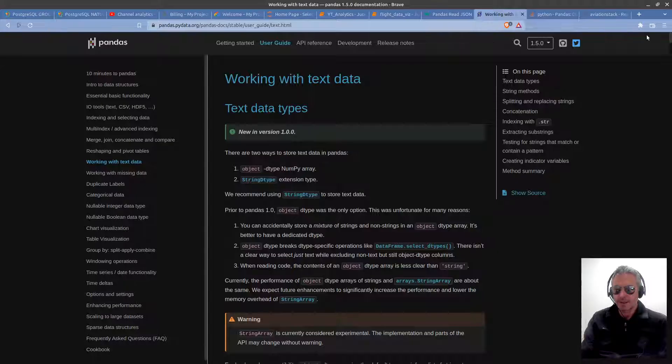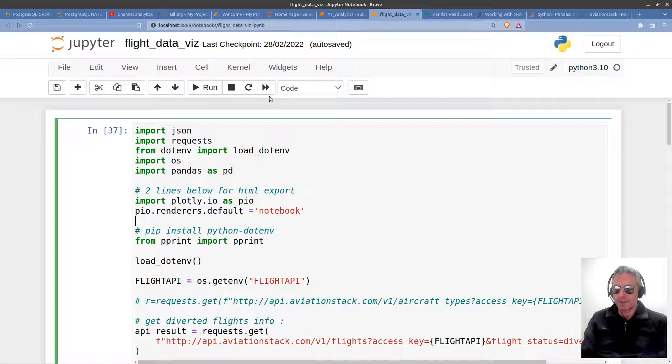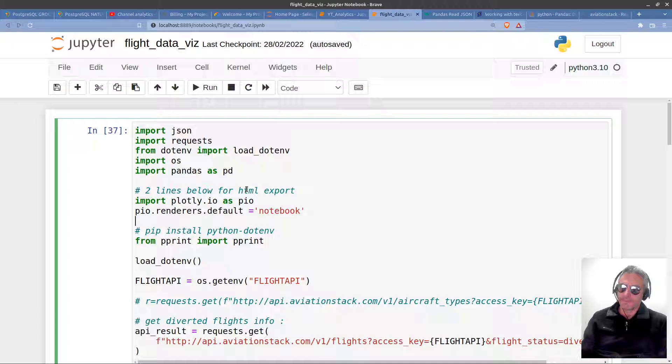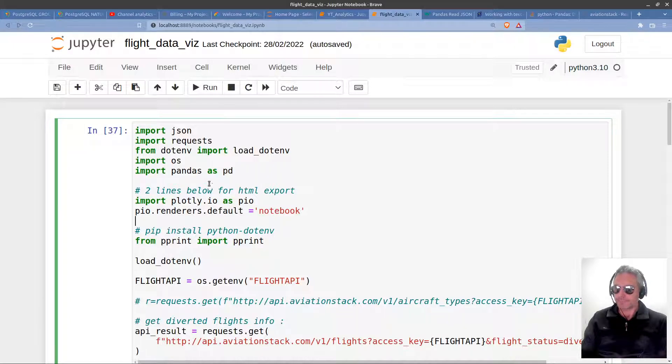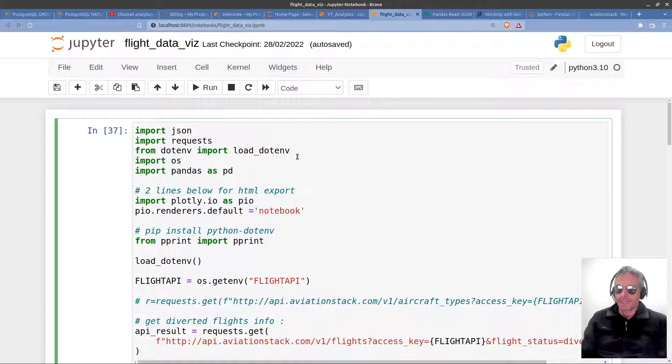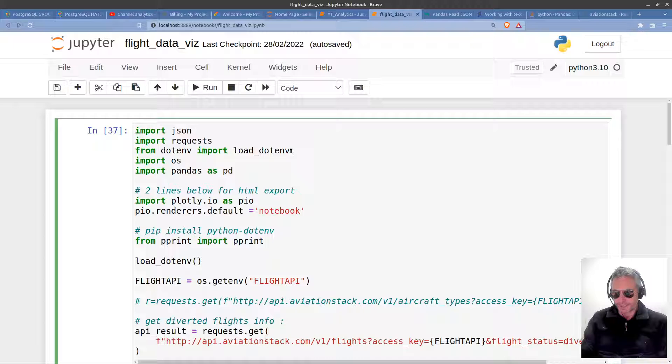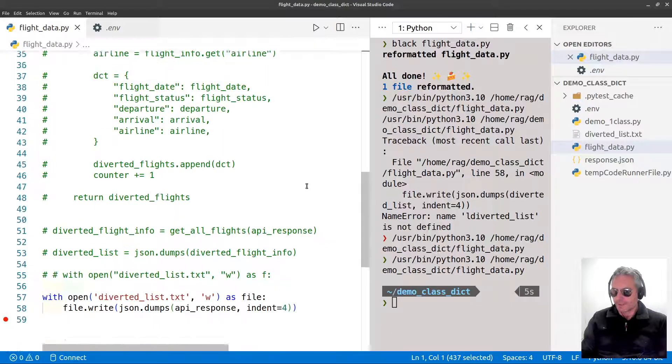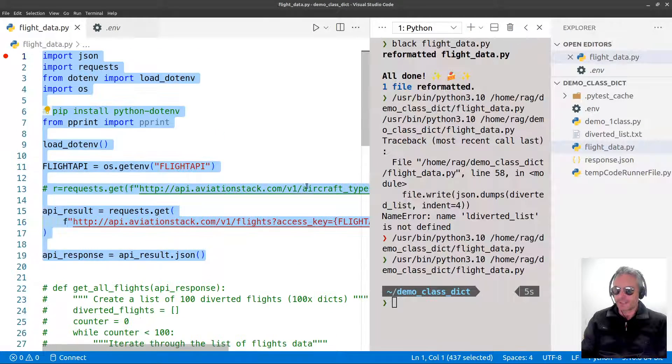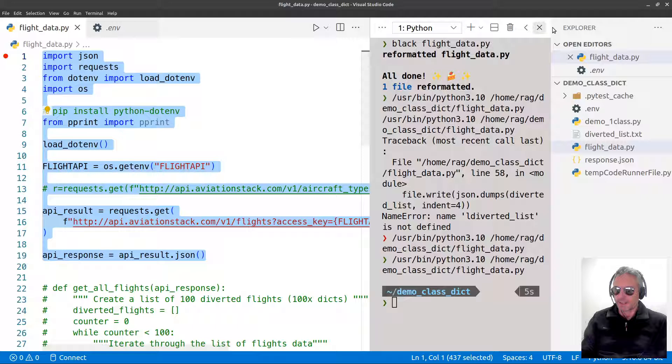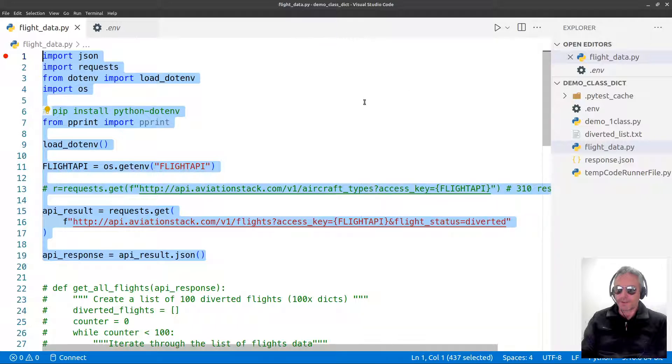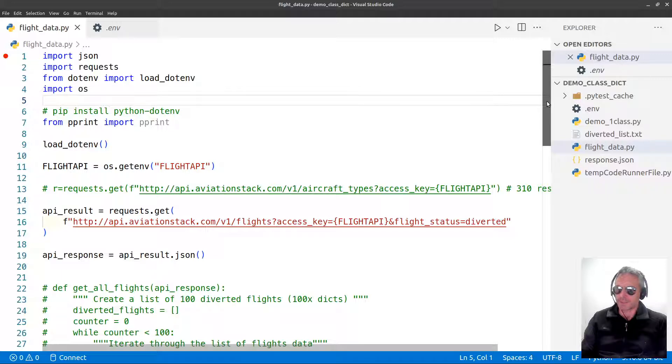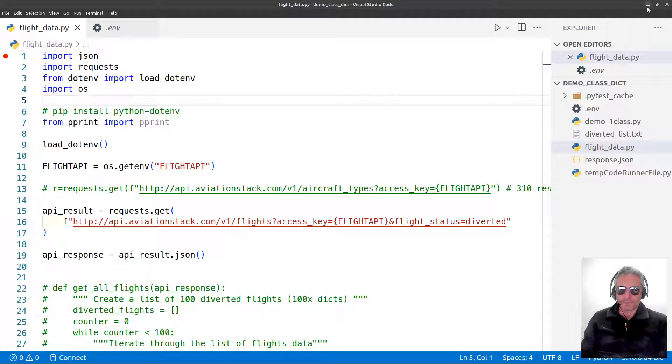Let me show you what I've written so far: flight data viz. Import JSON, import requests, from dotenv import load_dotenv. If you've watched my previous flight tracker video, I'll just show you this is what I did in VS Code. I've moved over to Jupyter Notebook so we can do some visualization.